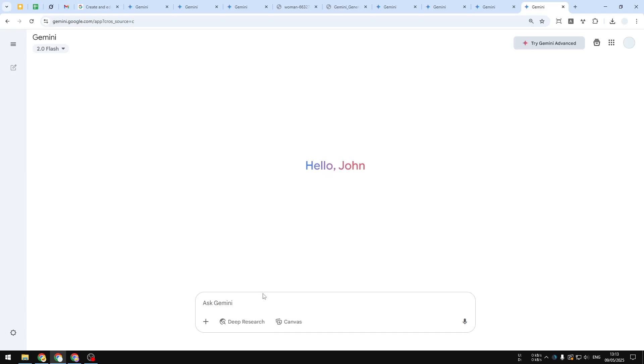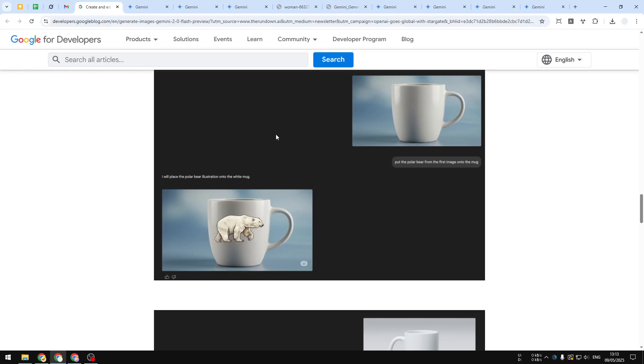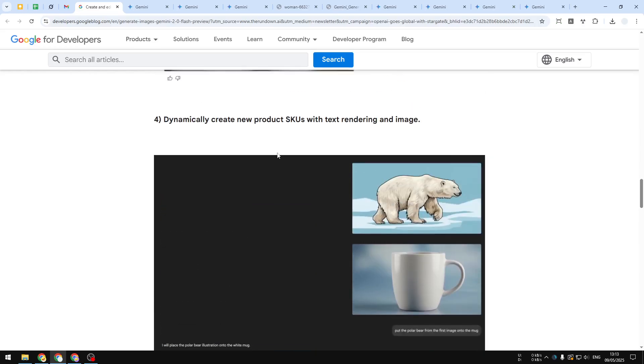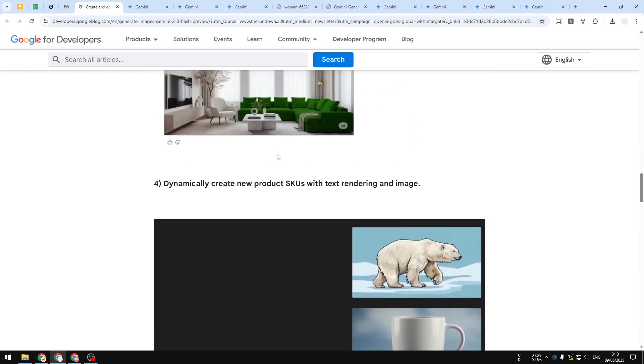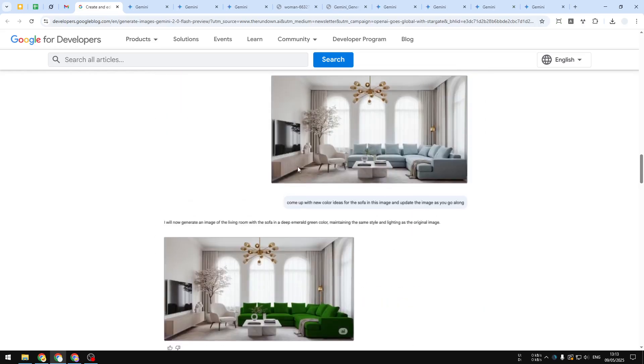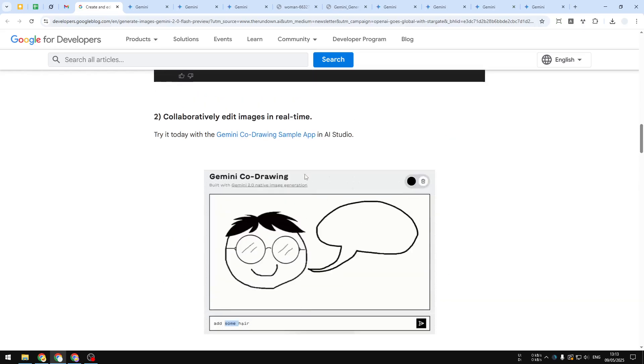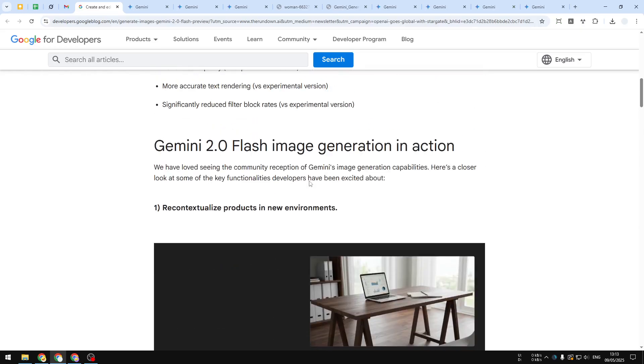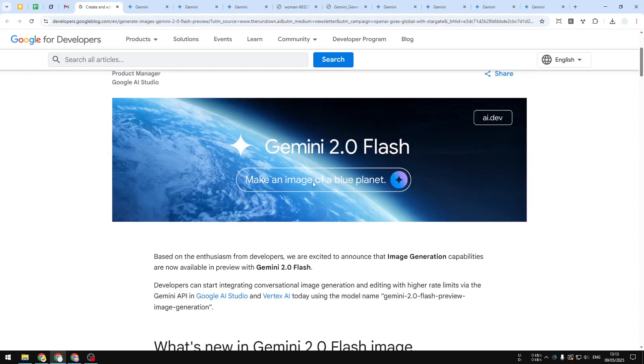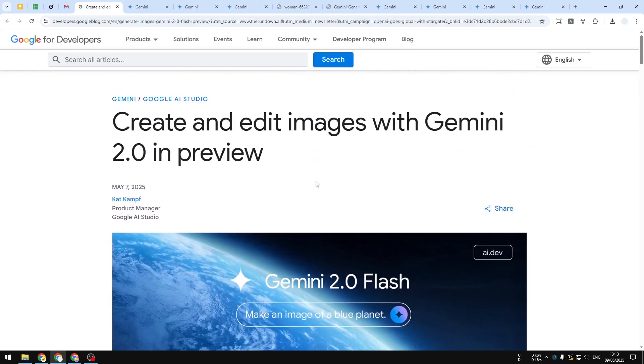That's basically it—that's all the things that you need to know about the Gemini 2.0 Flash image generation update. Now if you find this video to be useful, then feel free to subscribe to this channel, and I'll see you on my next video. Have a great day.